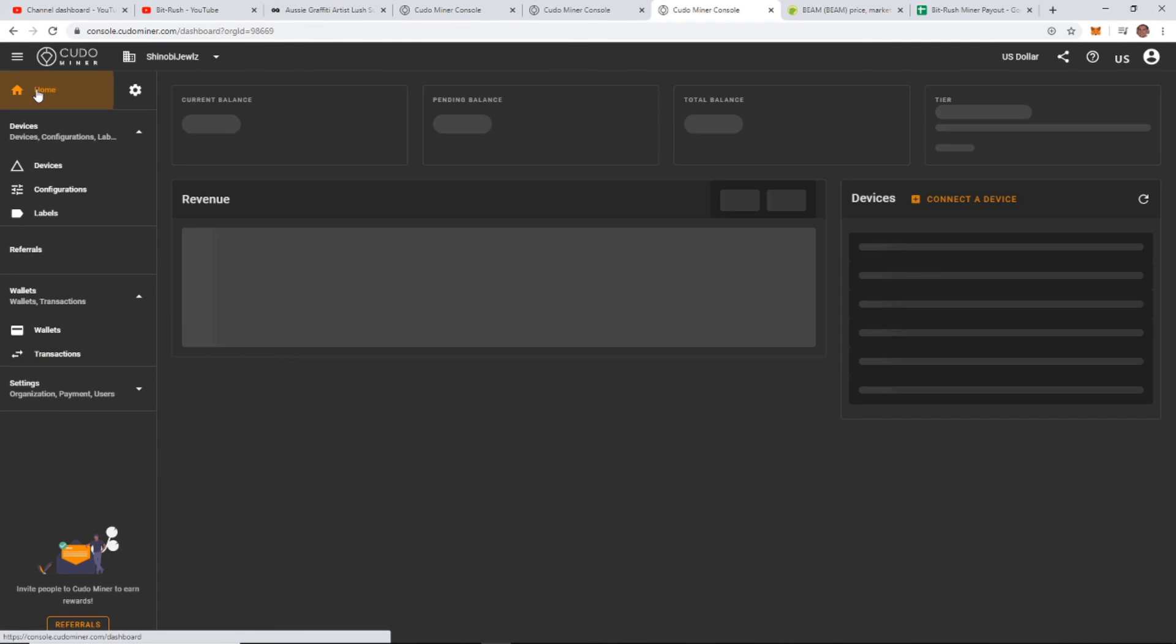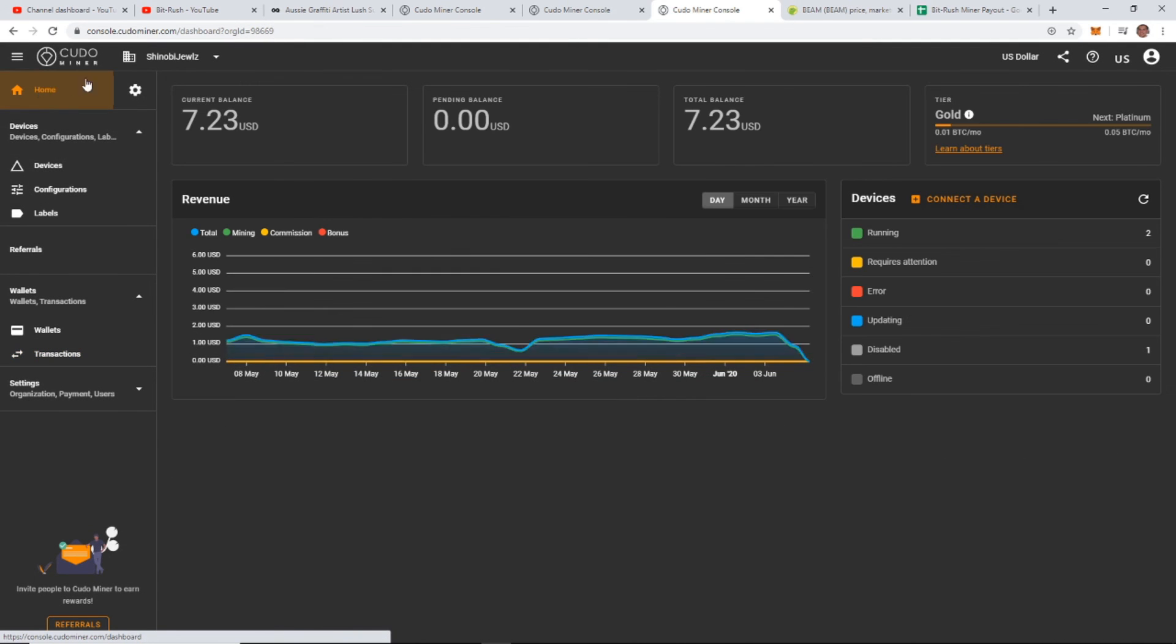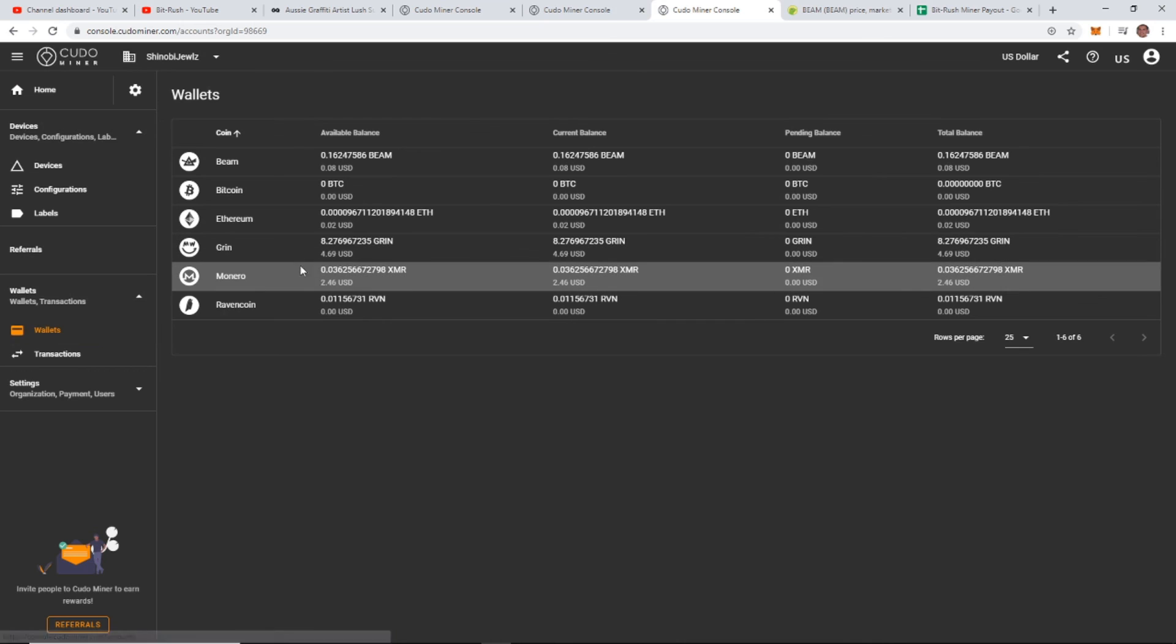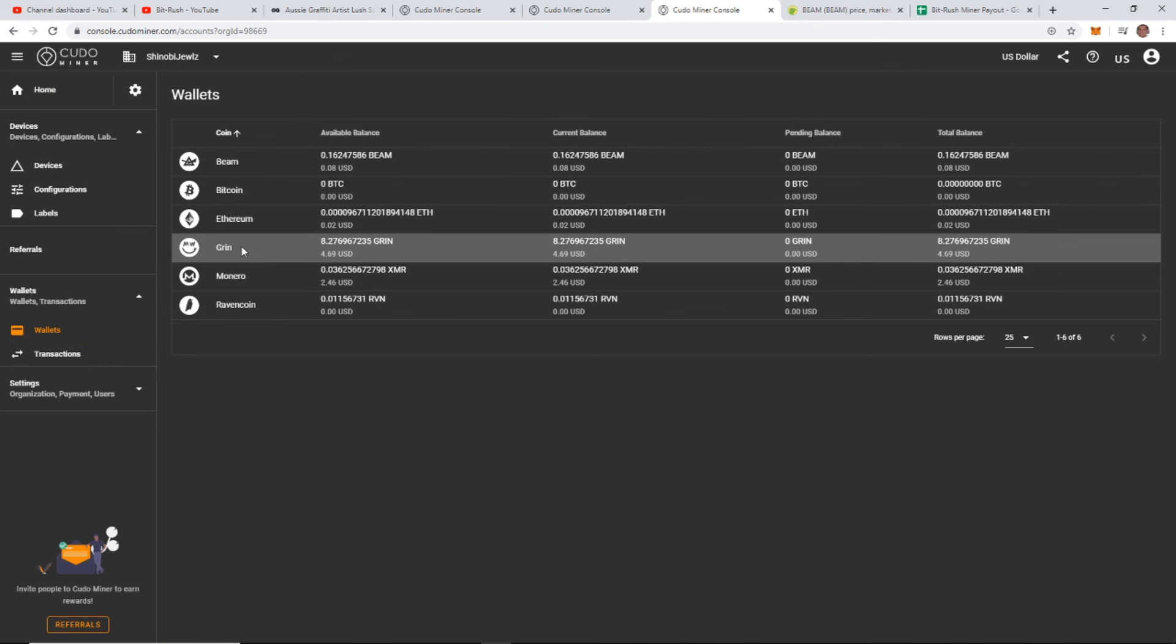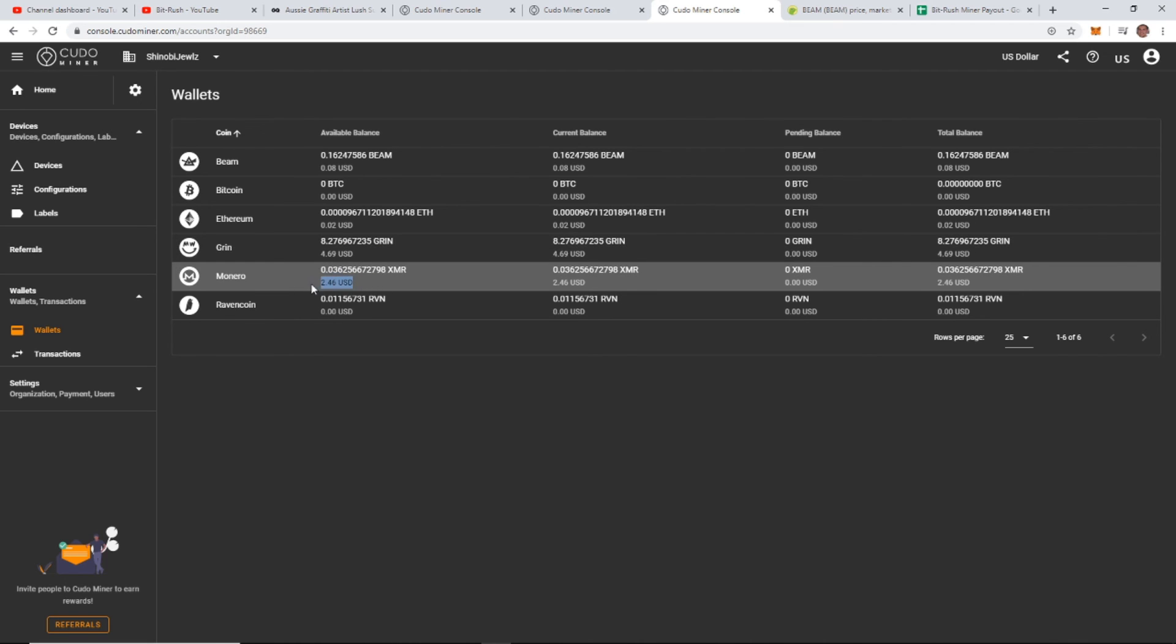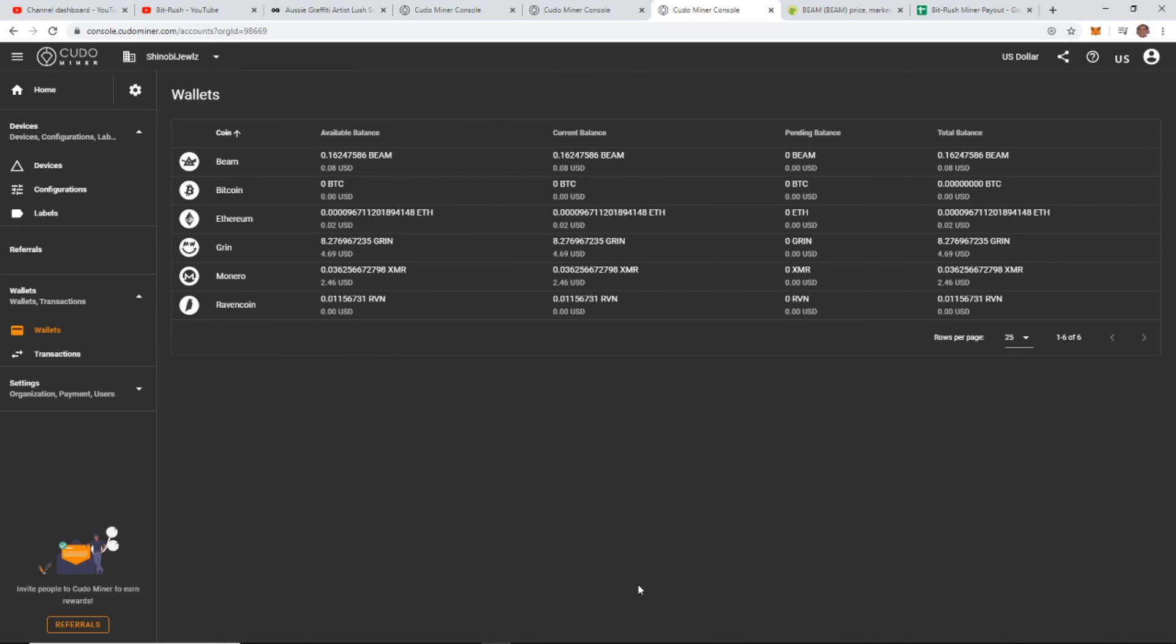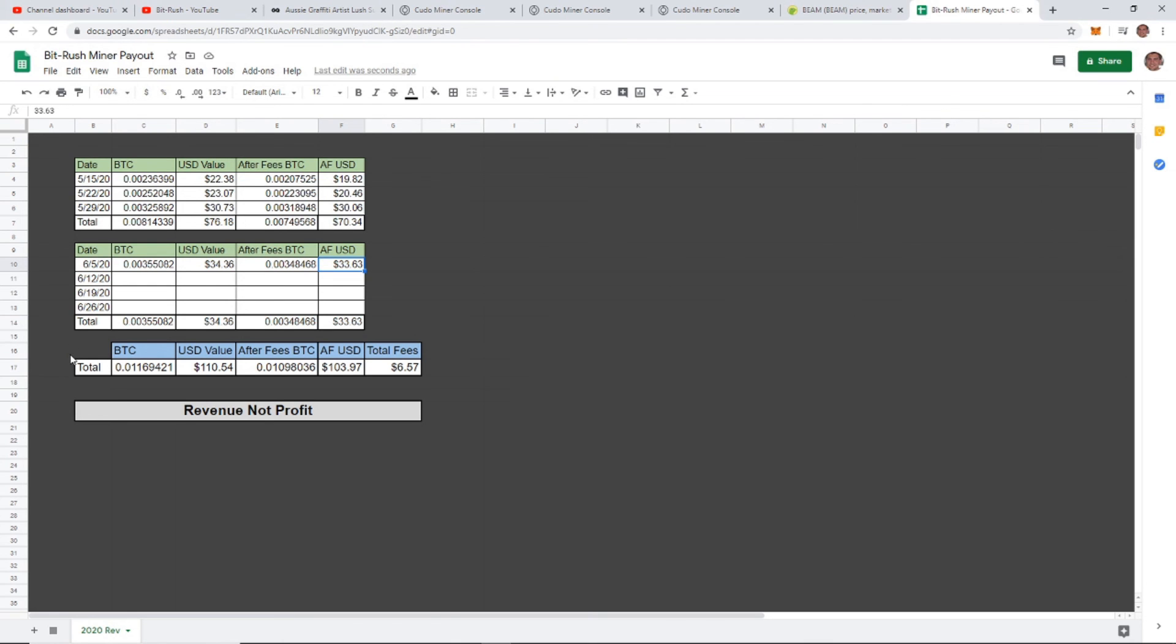There it is guys, back down to seven dollars. I have seven dollars in there worth of Grin and a little bit of Monero. I'm going to transfer that out one of these days. Someone requested actually that I make a video on how to send Grin, and I've been waiting to do that. I was hoping to get a little bit more, but then I switched my mining payout to Bitcoin. Maybe I'll just do that with what I got here and I'll cash that out and make a video out of that. Total amount of Bitcoin earned for the week after fees was $33.63. Now keep in mind this is revenue and not profit.